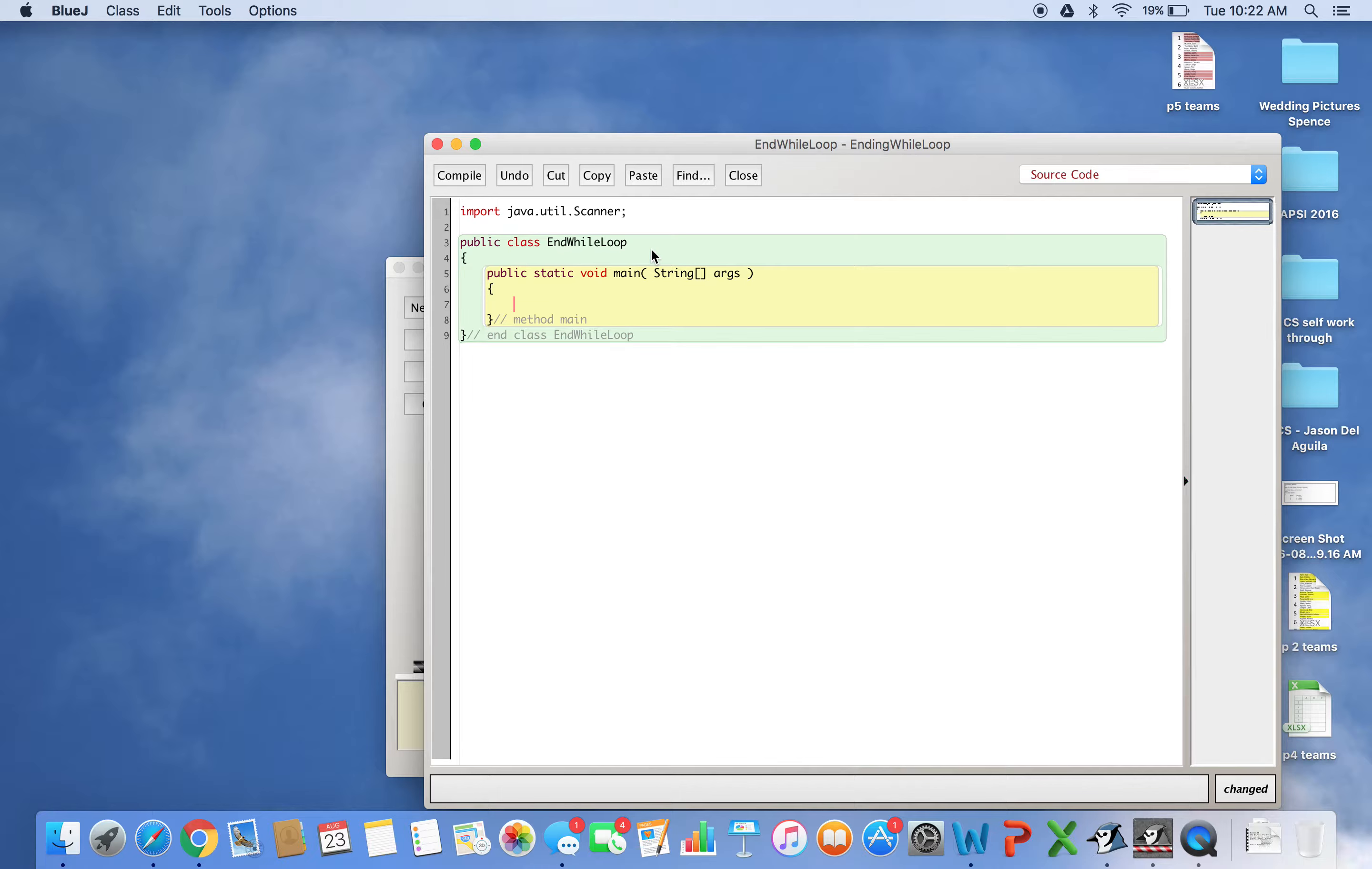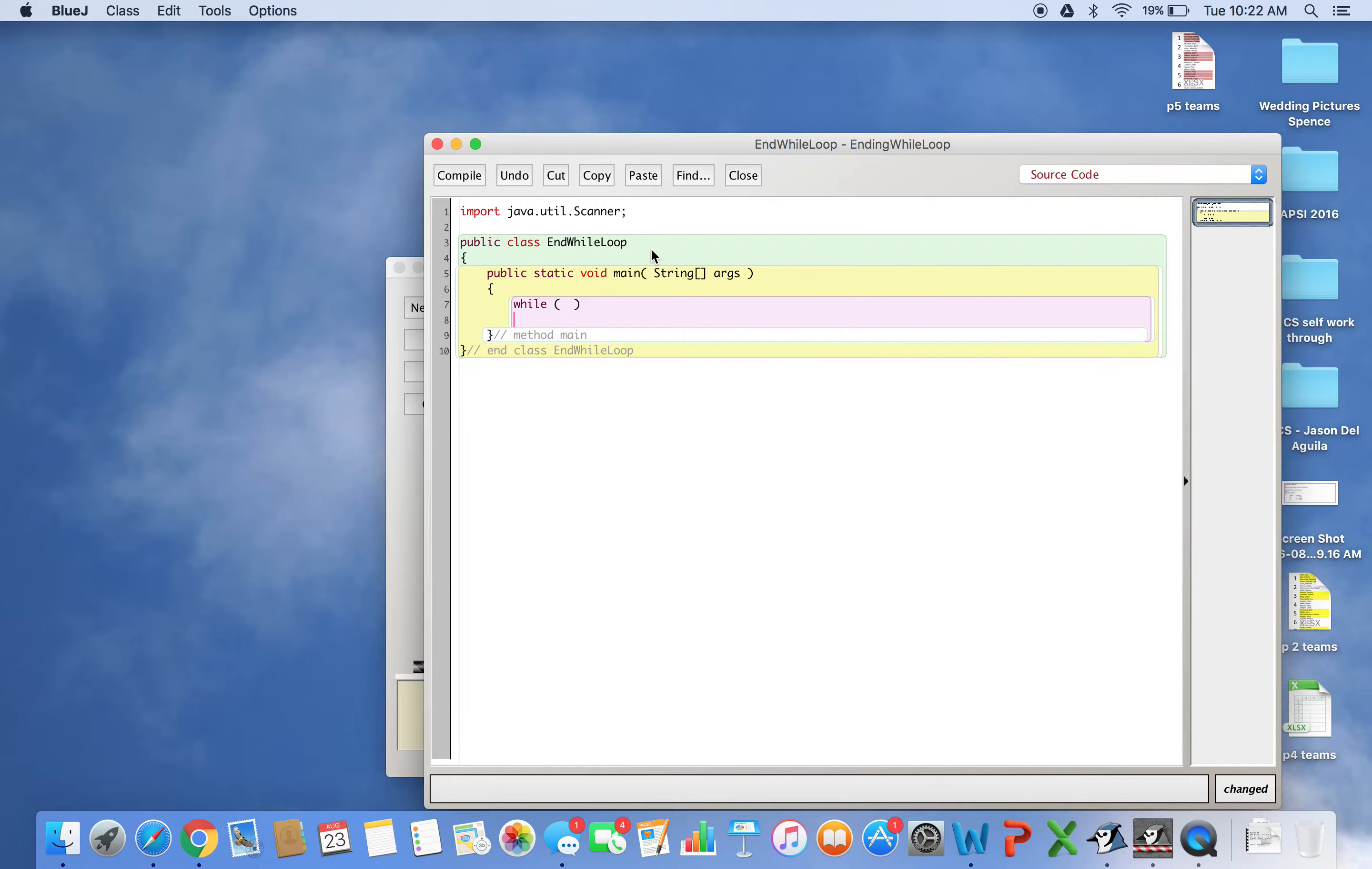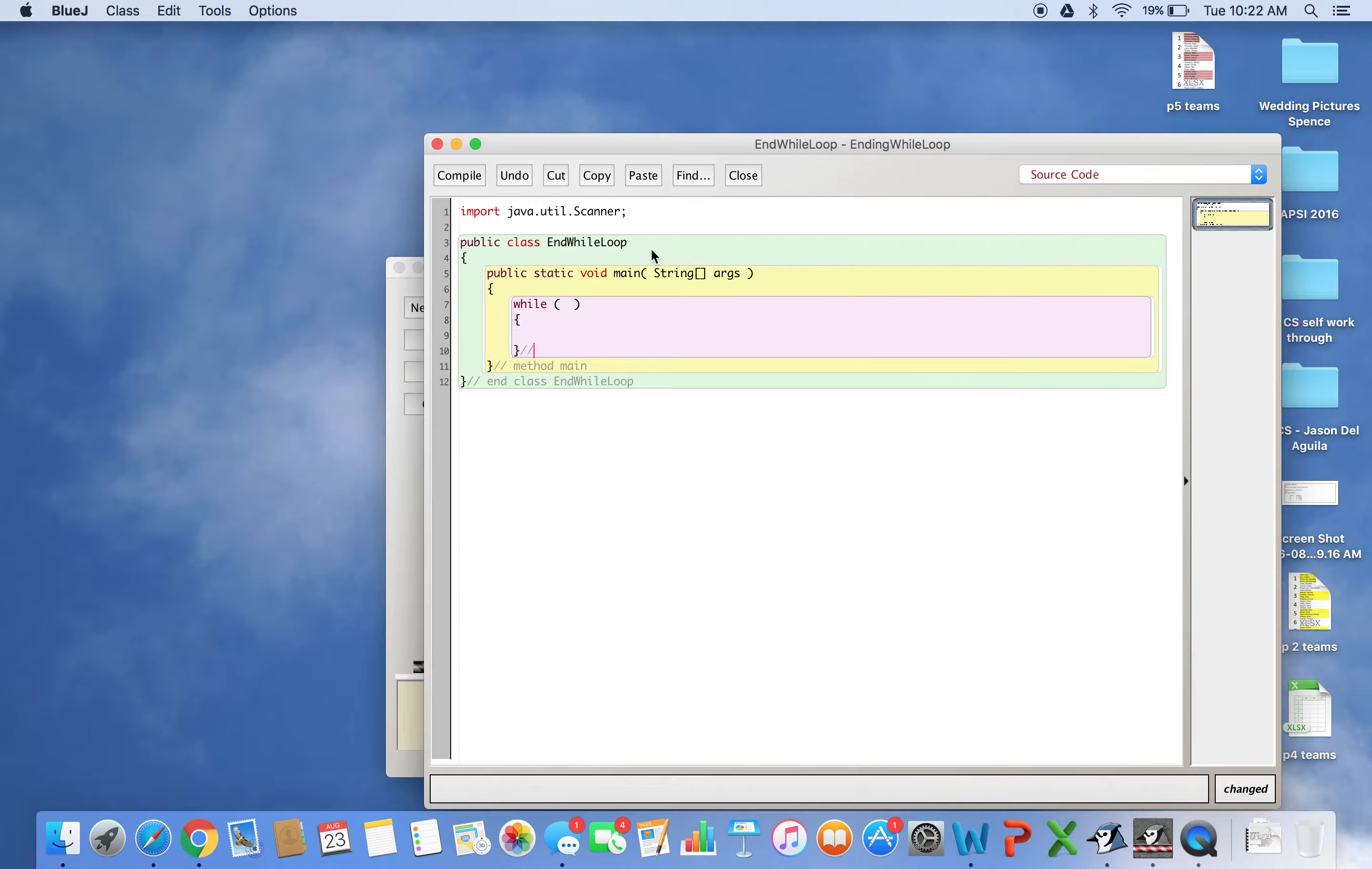As soon as you create it, open and close it right away - that's good practice. While (some condition - I don't know yet), then I'll comment 'end while'.